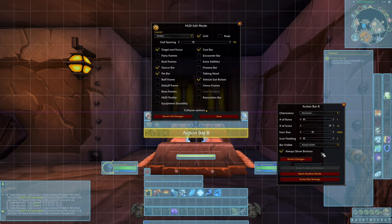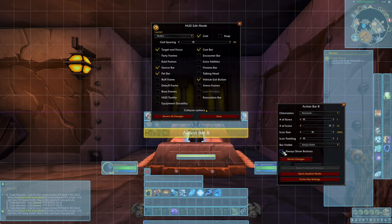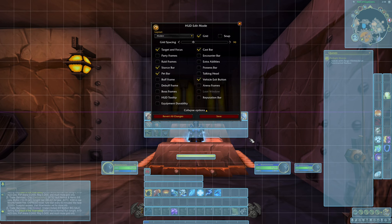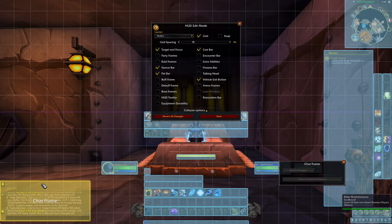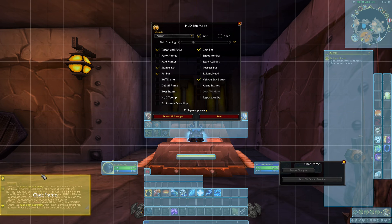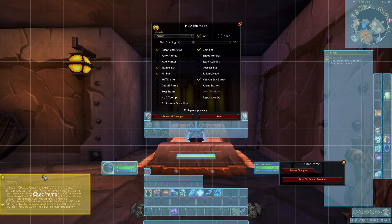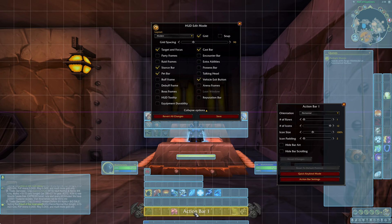By turning off always show buttons the button bar will be hidden until you mouse over it. So for my main layout I like to move the chat button up a little bit and put action bar one down in that corner.